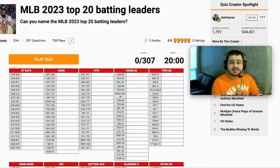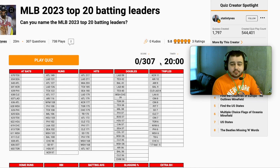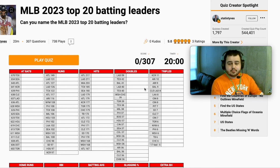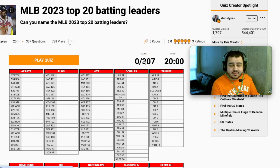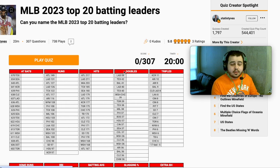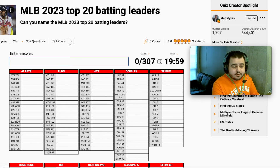Today we're going to be quizzing ourselves on the 2023 MLB season. We're going to try and name the top 20 batters in, I believe, 15 different categories. We're going to have 20 minutes. There's over 300 names to name because we've got some ties. But we're going to give it a go. Let's see how we do.